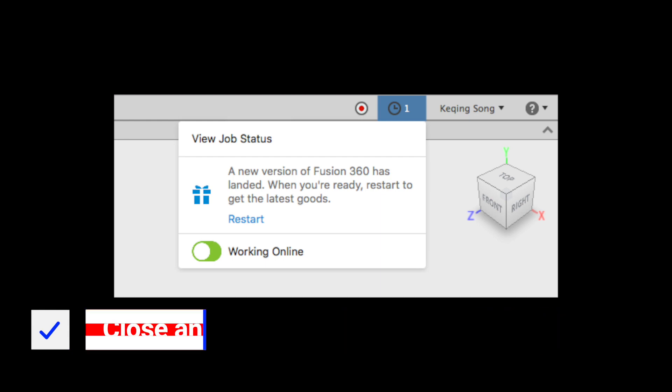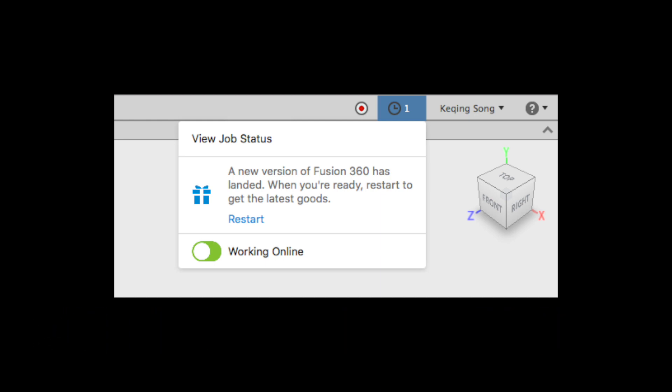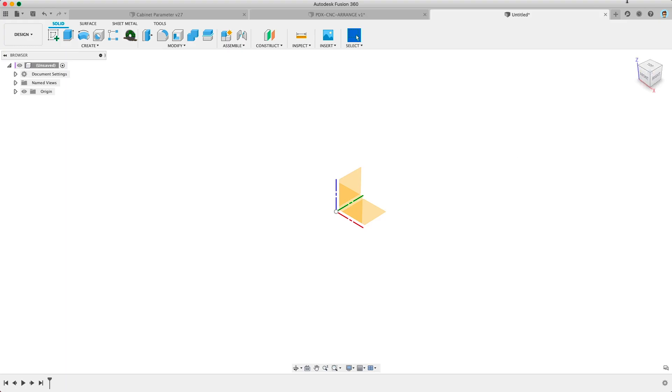I recently learned that Fusion typically only checks for updates when it starts up. If you notice strange things like your cloud rendering materials aren't showing up or dimensions aren't working there's likely an update pending in the background and you just have to restart Fusion. Anyway the first step is to update Fusion 360 like I said.